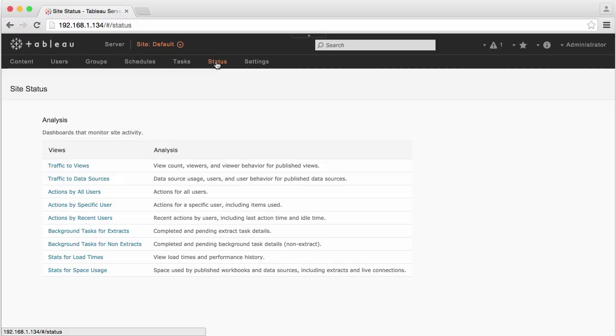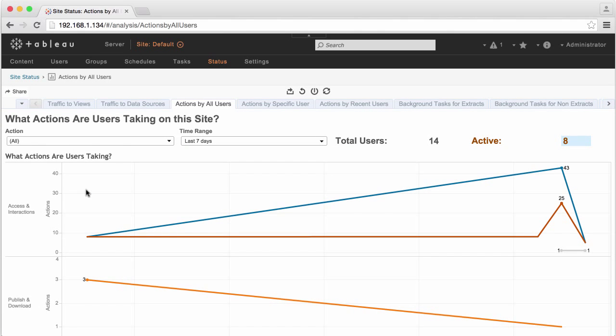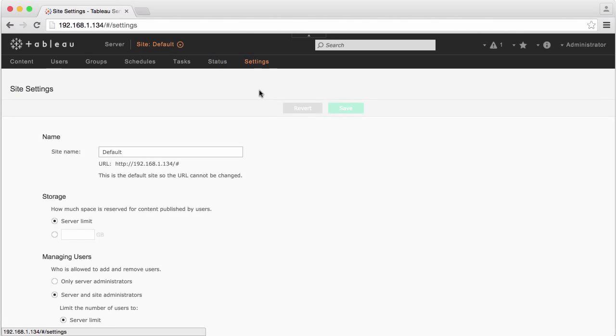The status option presents a series of built-in dashboards that help you analyze how Tableau Server is being used, and various settings can be changed, too.